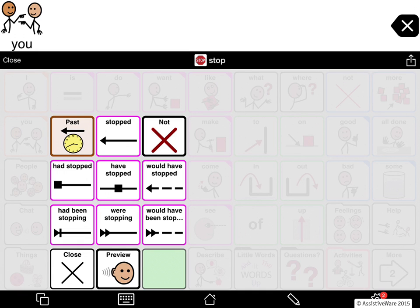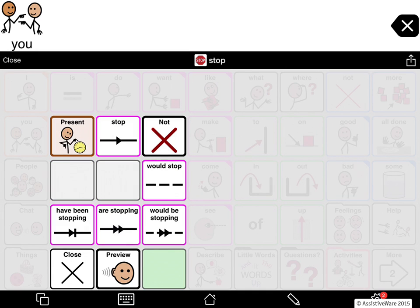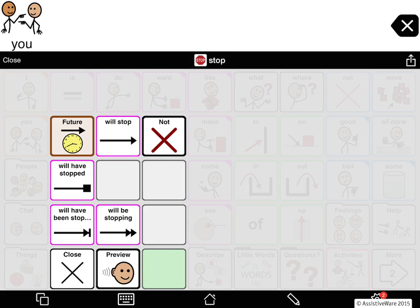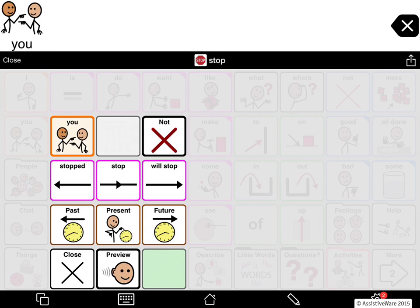Those are the past tenses. For present, we also have several. For future, we also have several. So you can see there's a lot of complexity in the inflections for English. Of course, this is a lot of tenses and it can be overwhelming, especially for someone who has not yet had access to all these tenses.